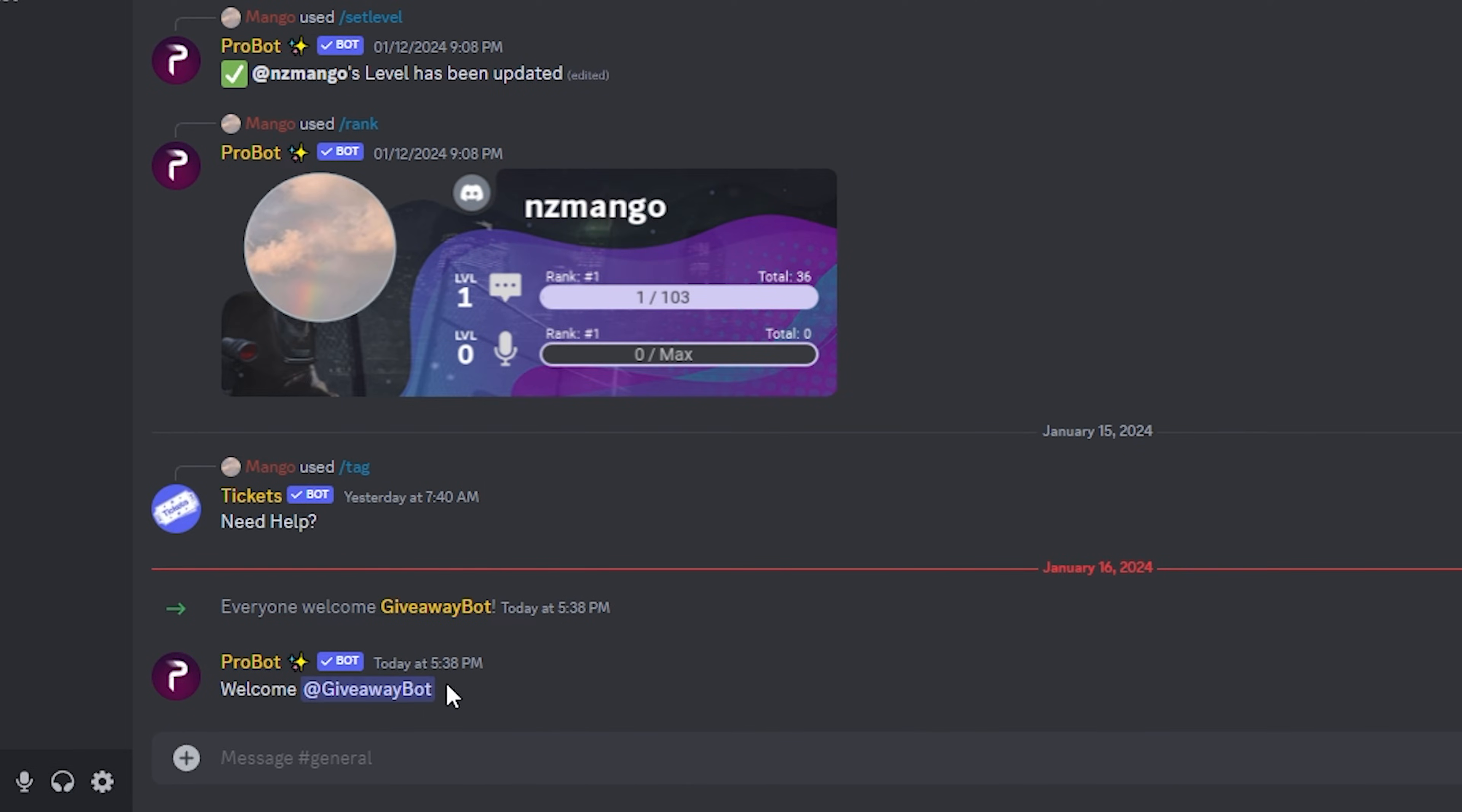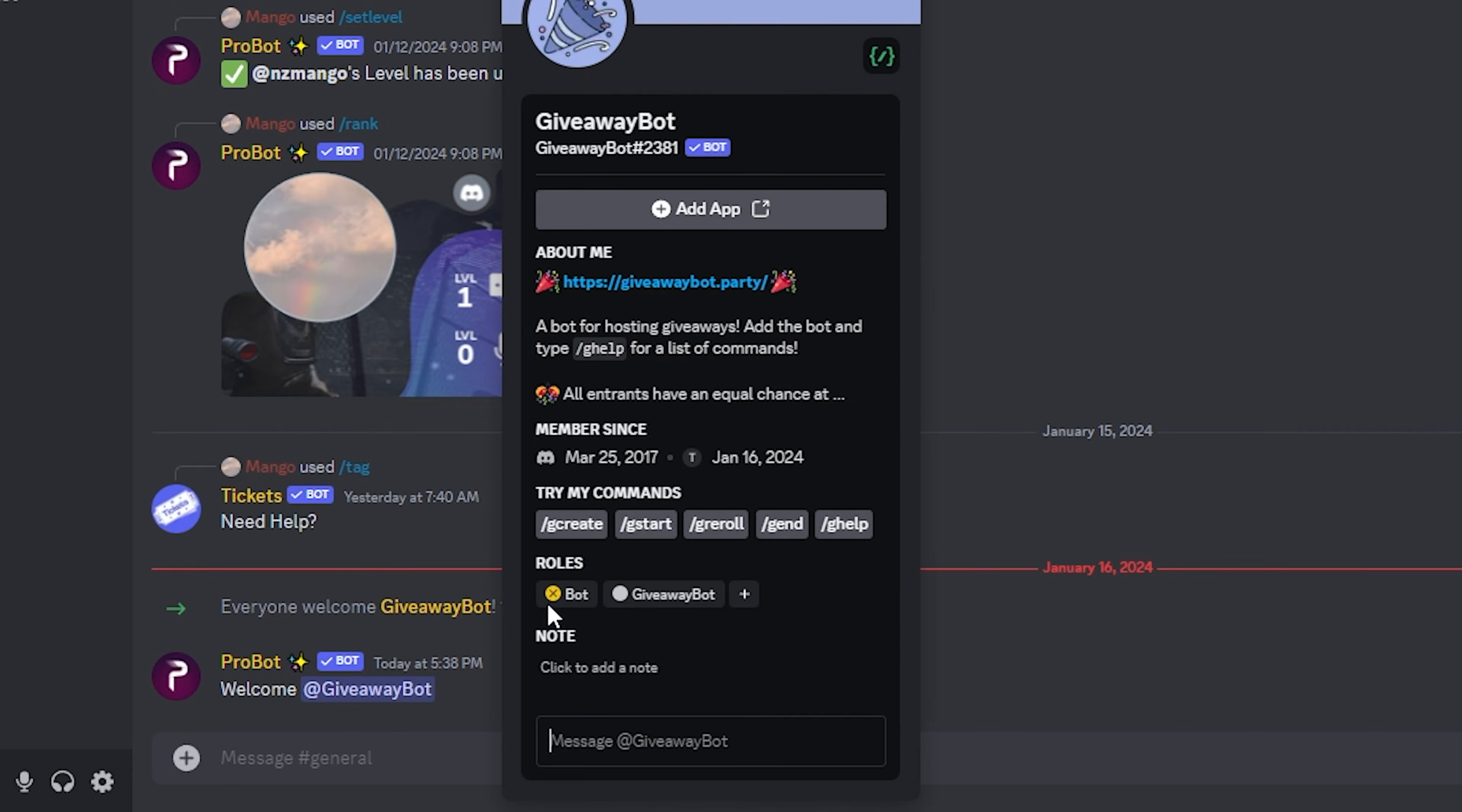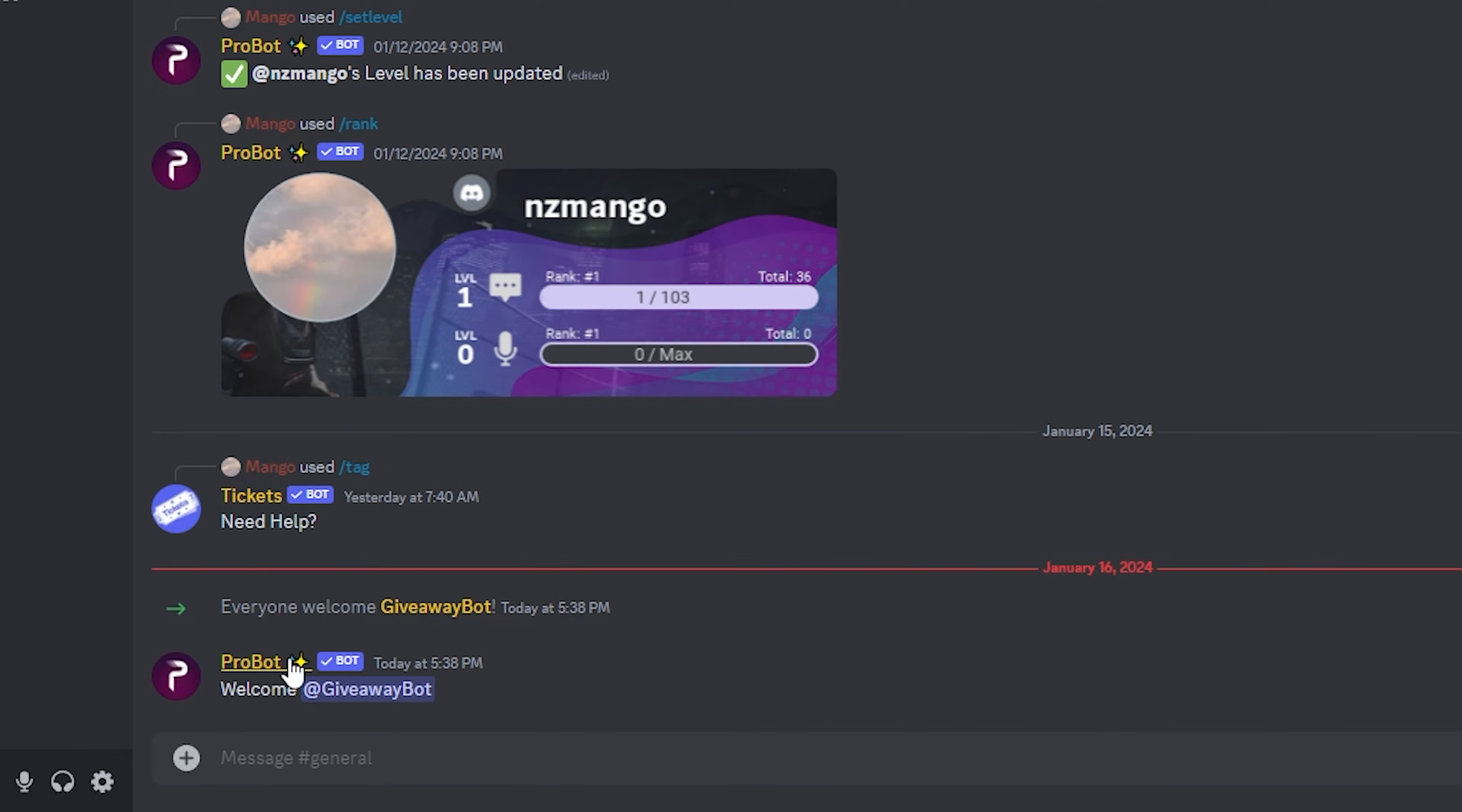If you want to see how to set up automatic welcome and goodbye messages and automatic role distribution, check out my pro bot setup tutorial. Now let's get on to how to set up a giveaway.